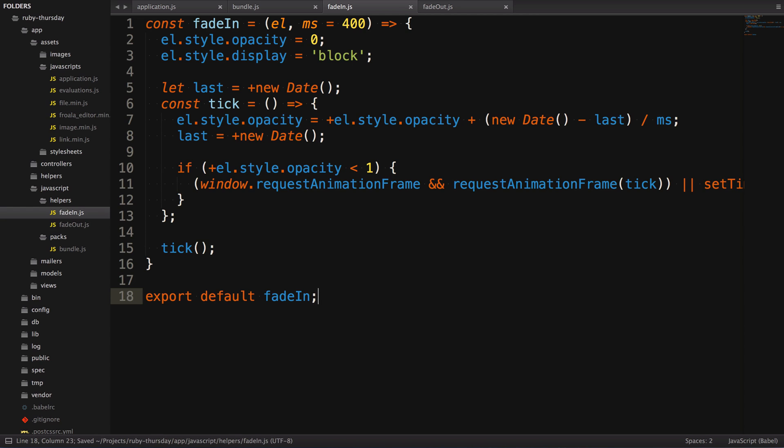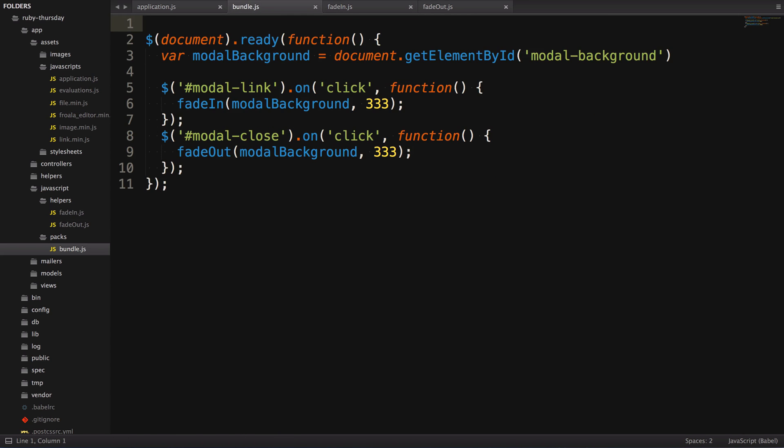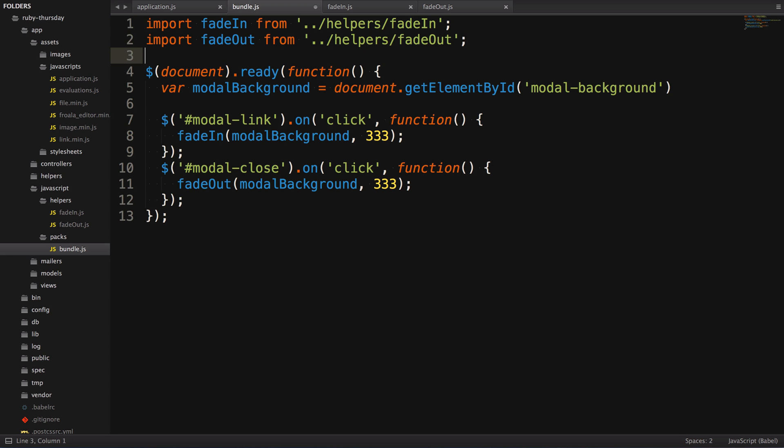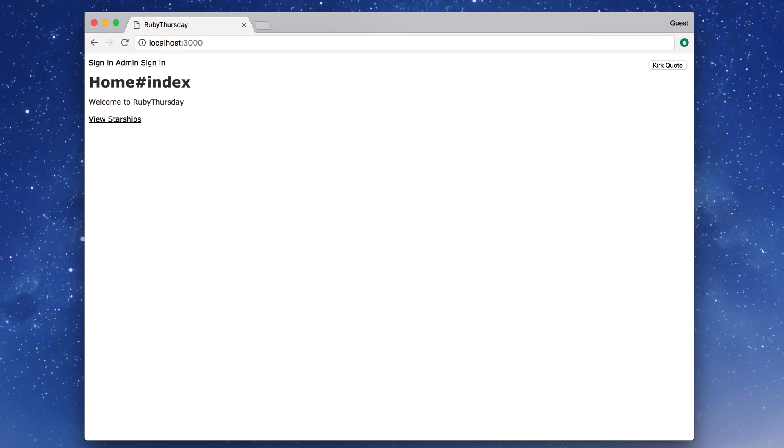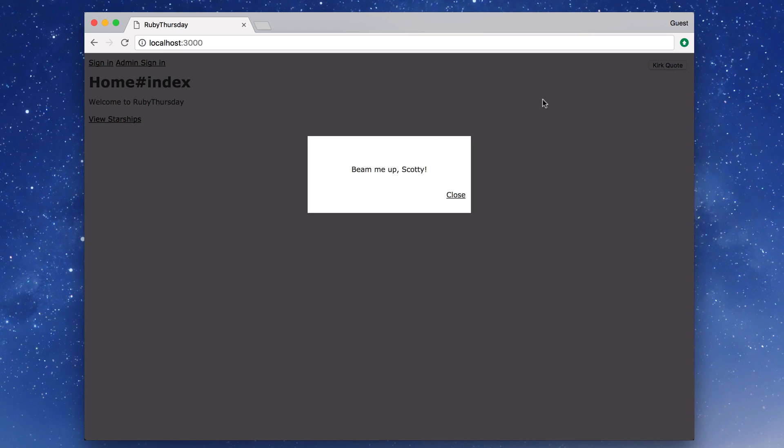The process is exactly the same for fade-out, so I'm not going to make you watch me do it. To import fade-in and fade-out, we write import fade-in from, and here we have to link it to the file's location. So back one directory, that's what the first two dots mean, into the helpers folder, and fade-in.js. Node assumes we're working with JavaScript files, so we don't have to include the .js. Now let's hit save and test it. Okay, great, it's working.